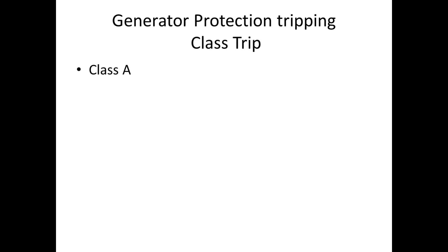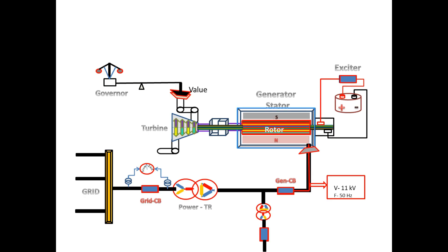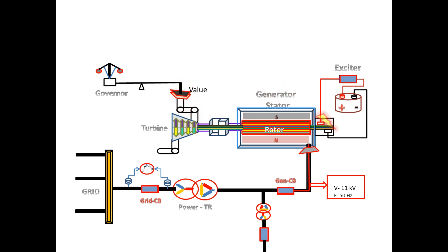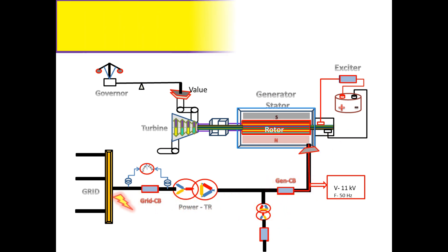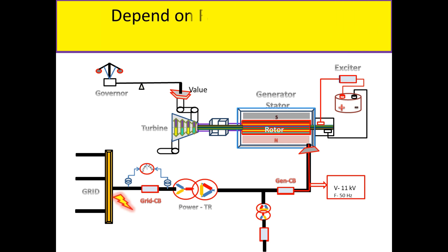First, we are going to see why we use different tripping classes. In this generator layout, there are many circuit breakers associated with generator protection, and there is a possibility of getting faults at various places. It is not necessary to trip all circuit breakers for all types of faults, so depending on the fault, it should trip the corresponding circuit breaker only.